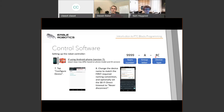The group letter is only important if your team has multiple robot controller and driver station combinations. You'll want to add a group letter — A, B, or C — to indicate which set of robot controller and driver station phones this is. You can also optionally set the Wi-Fi Direct timeout to never disconnect.